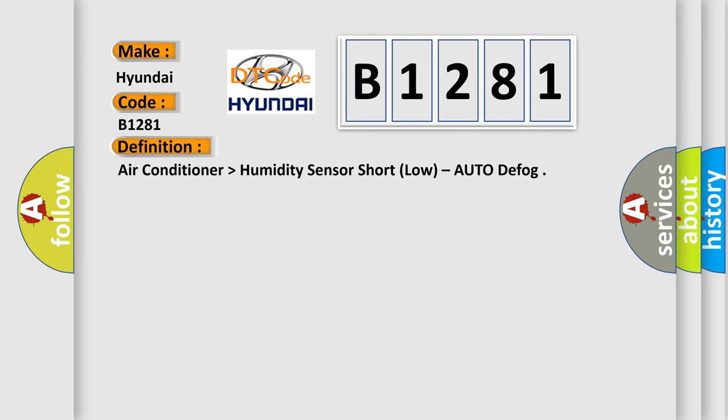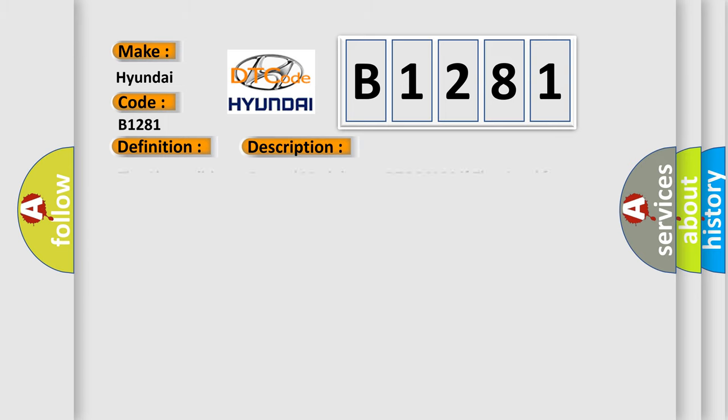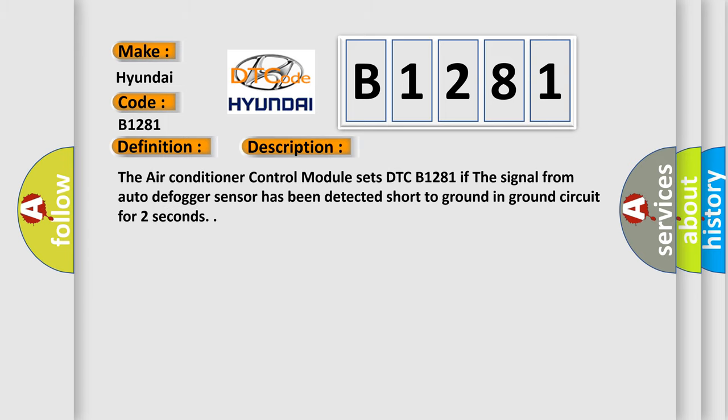And now this is a short description of this DTC code. The air conditioner control module sets DTC B1281 if the signal from auto defog sensor has been detected short to ground in ground circuit for two seconds.